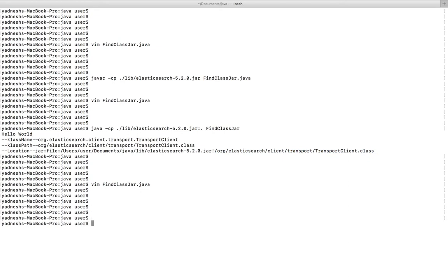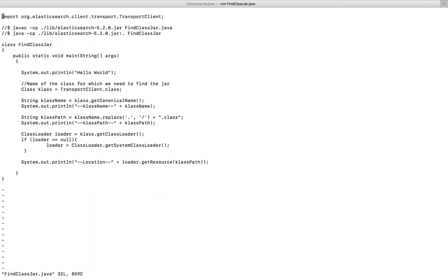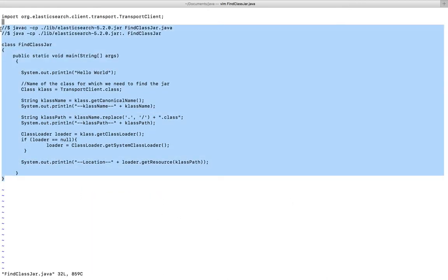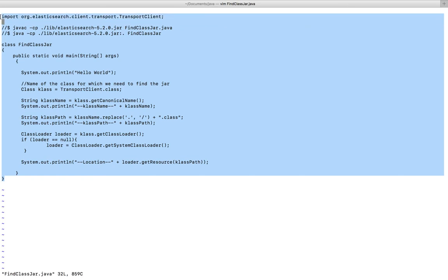So this way we can find from which jar file a particular class has been imported. I will put this code in the description, so please subscribe to my channel if you like this video.